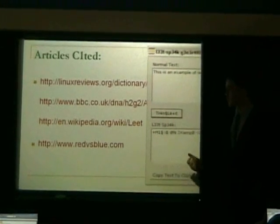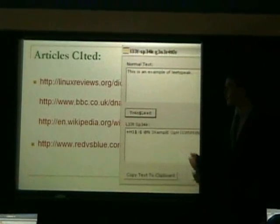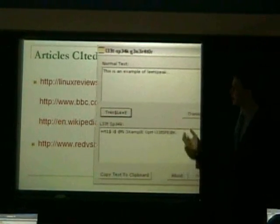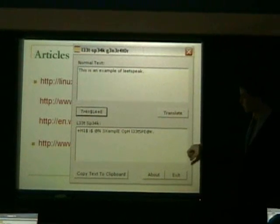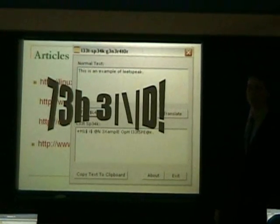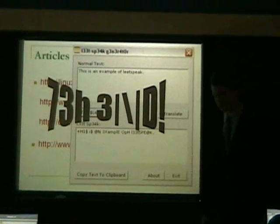I'm sure you're much more interested in this elite speak generator, and this is the end. Thank you.